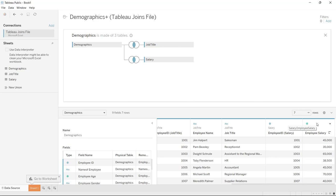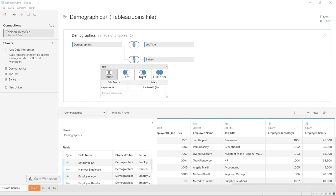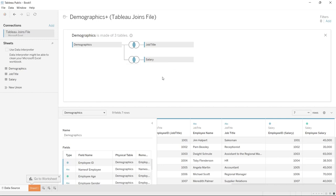In just a second we'll go into the worksheet right down here and I'll show you how it looks because it looks a little bit different than previous tutorials. But again, you can create these joins and do the exact same thing that we just looked at — customize the joins, customize what you're joining on, and then you have your finished product.